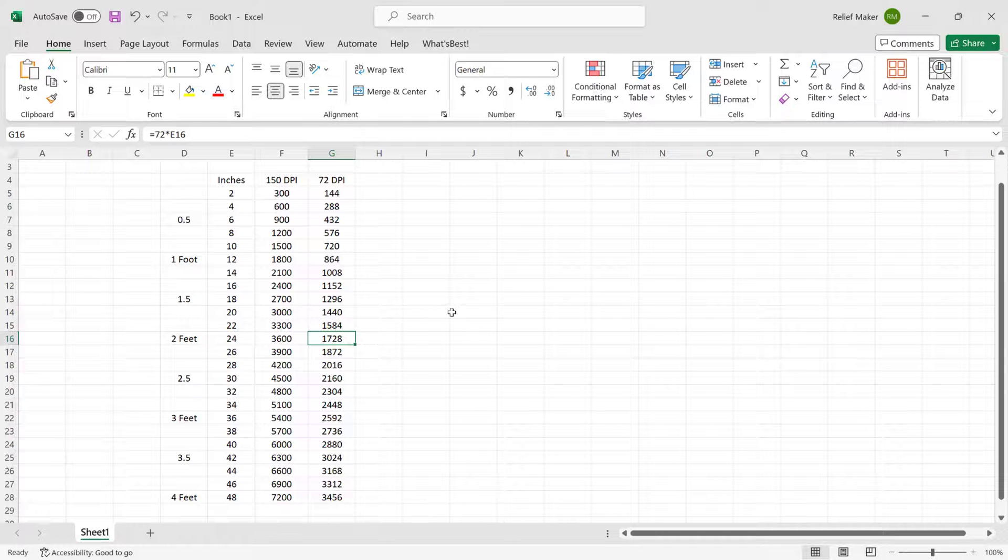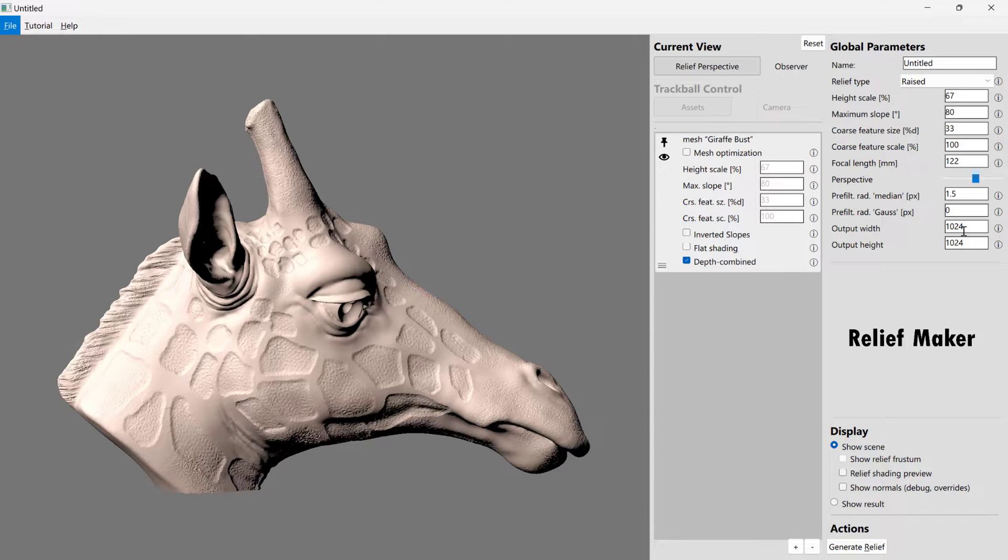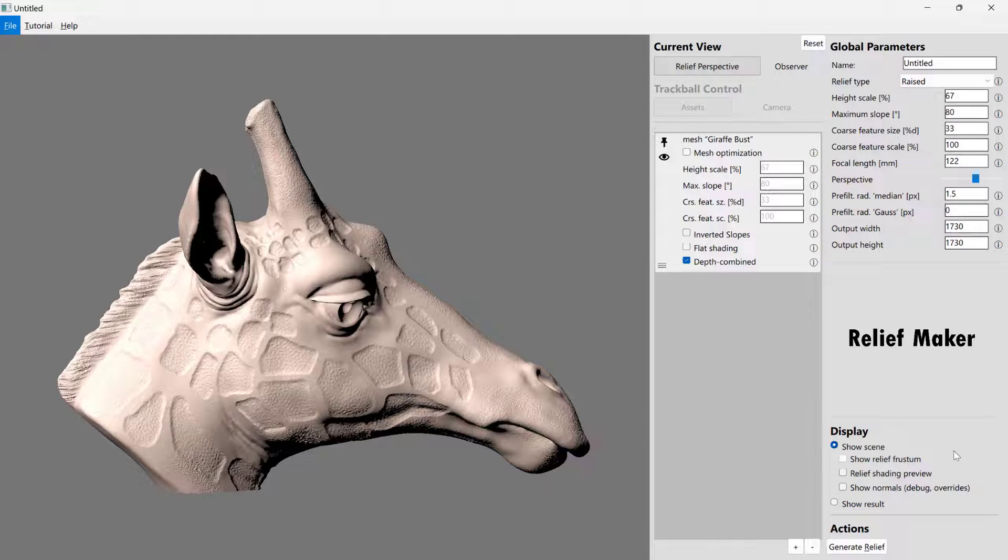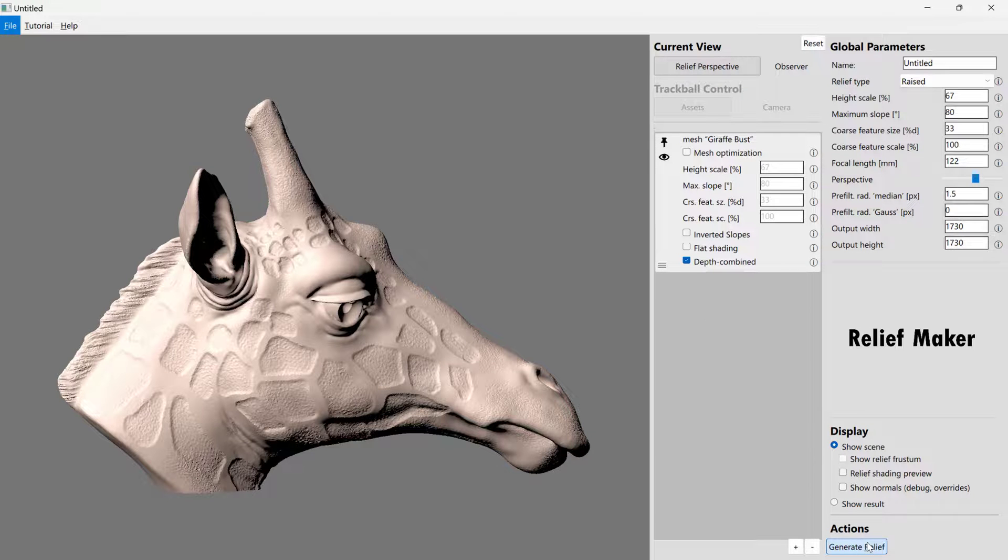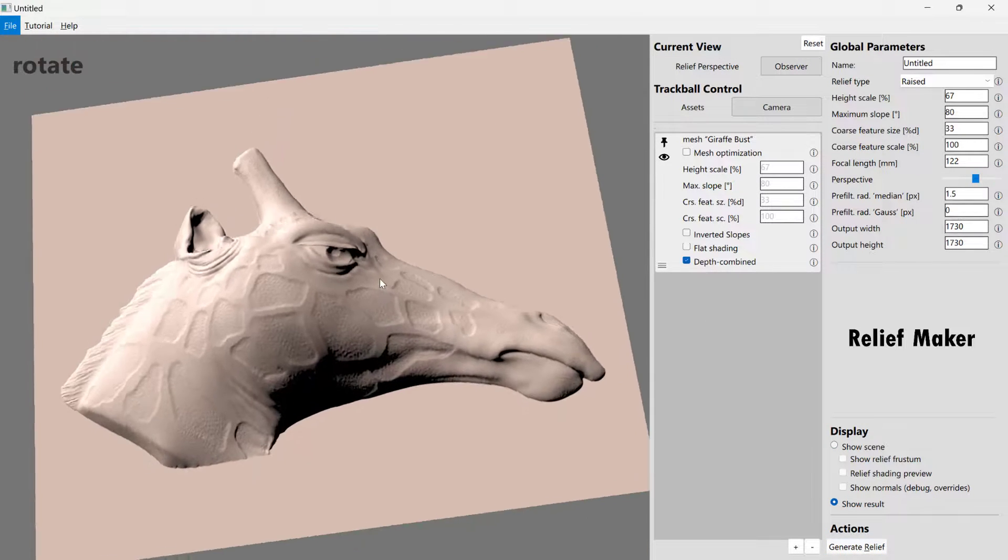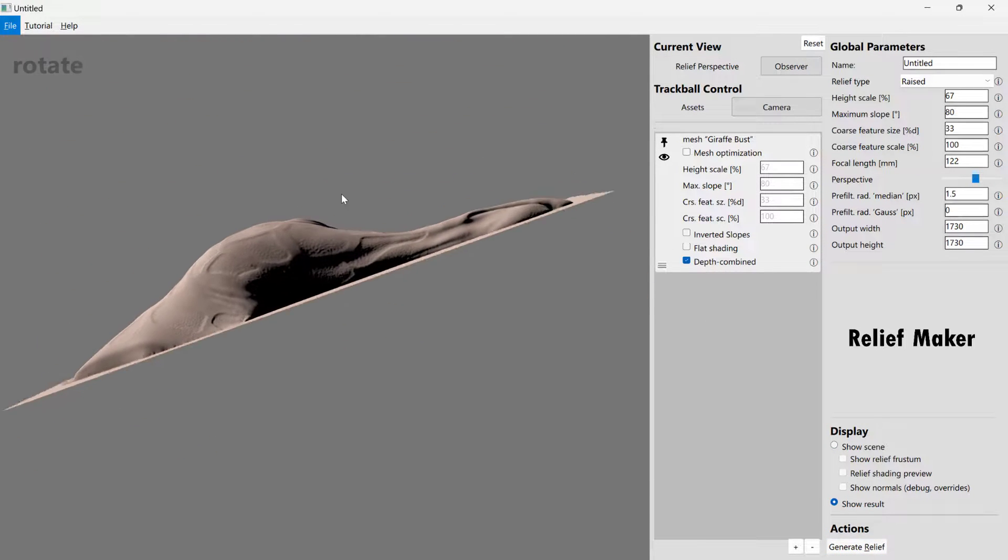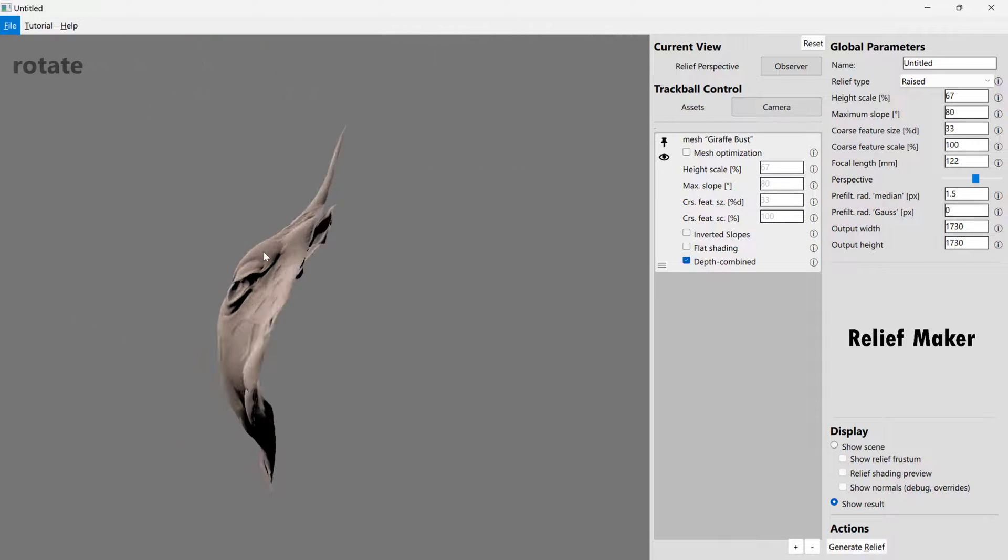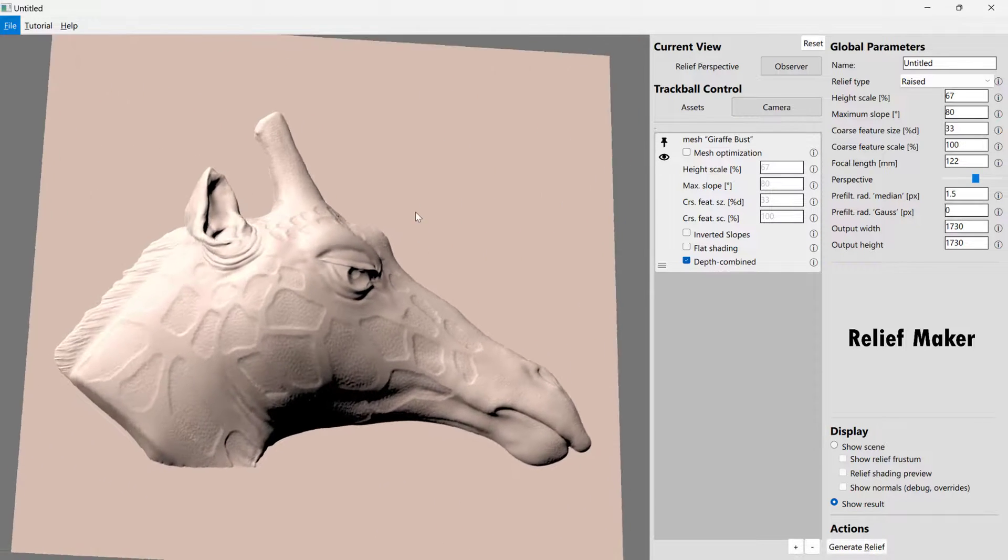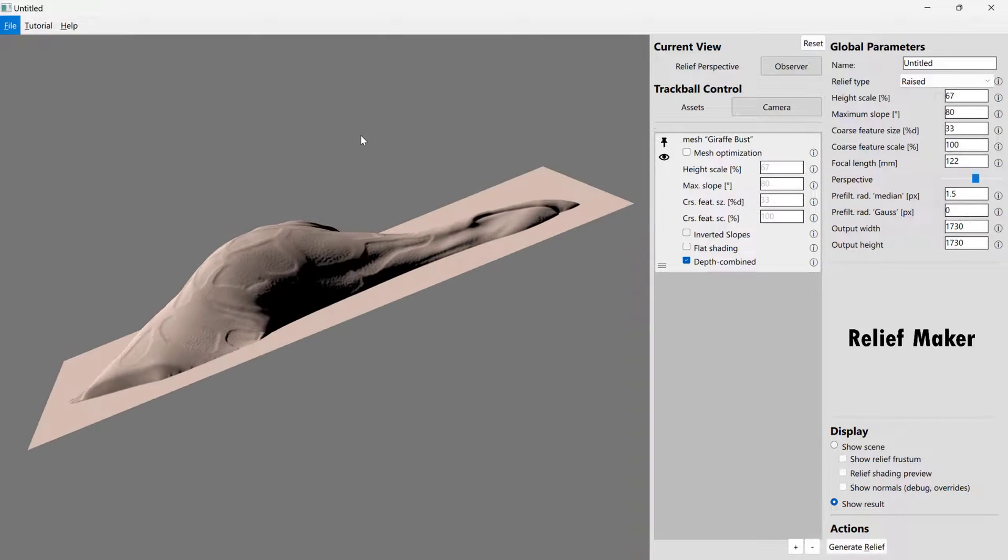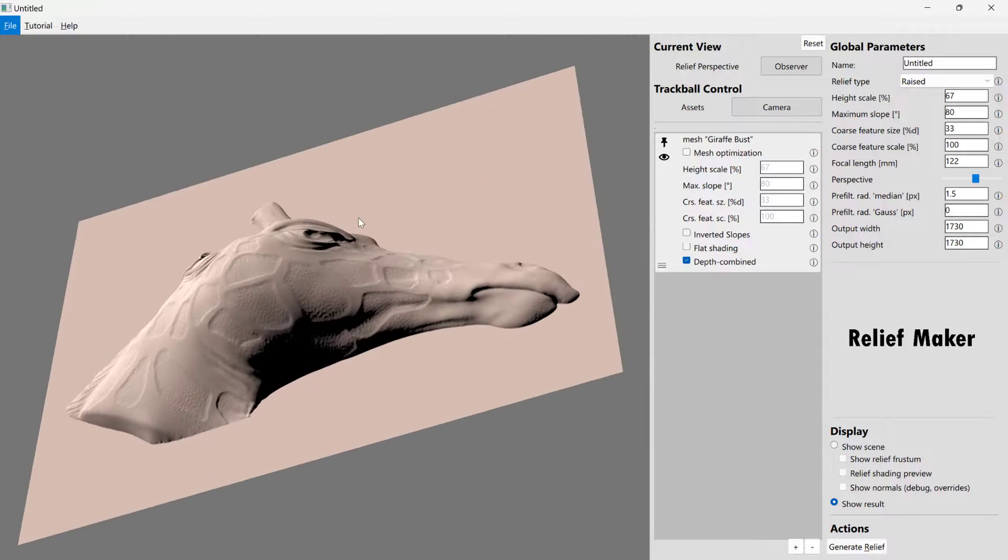So we're going to go back into Relief Maker. And we're going to choose our output width and height as 1730 by 1730. At this point, we can click Generate Relief.